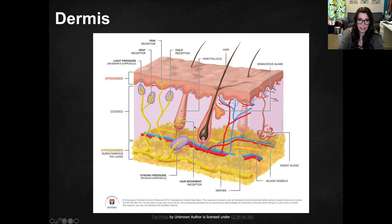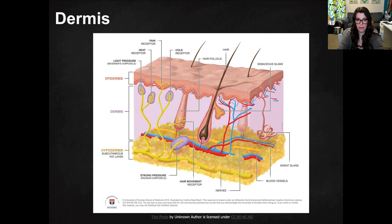There are structures that actually cause the hairs to move — to lay flat or to stand up, depending on if you're cold or have the shivers. This is the sebaceous gland. We're going to talk about all of those in the accessory structures section; I just wanted you to see basically what it looks like.